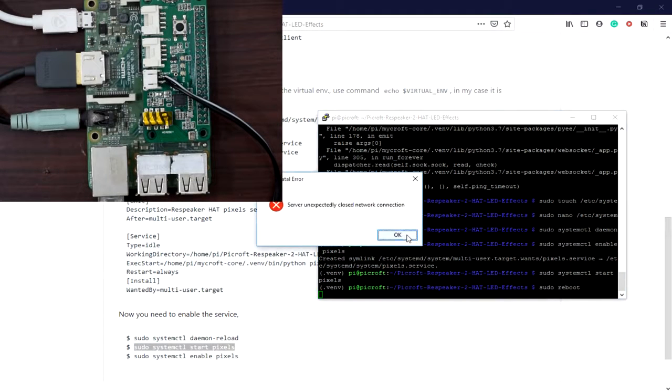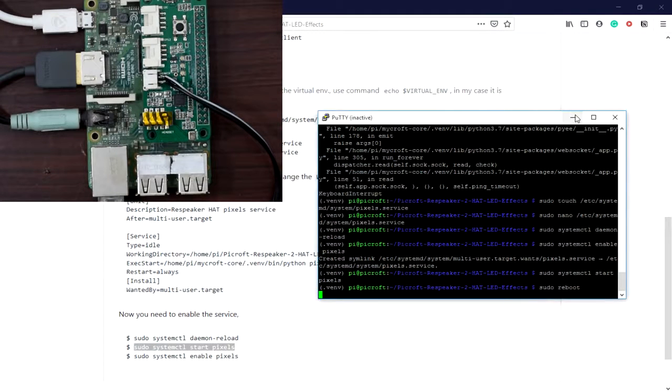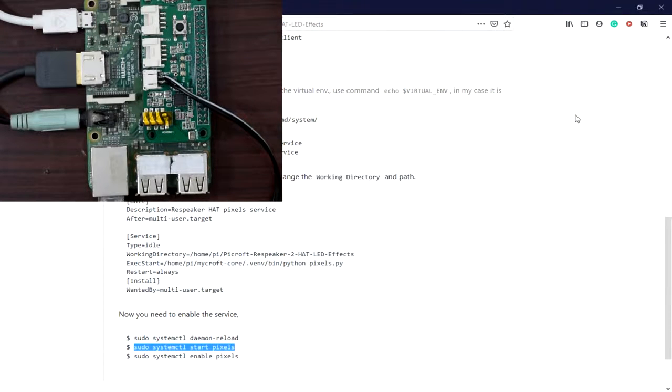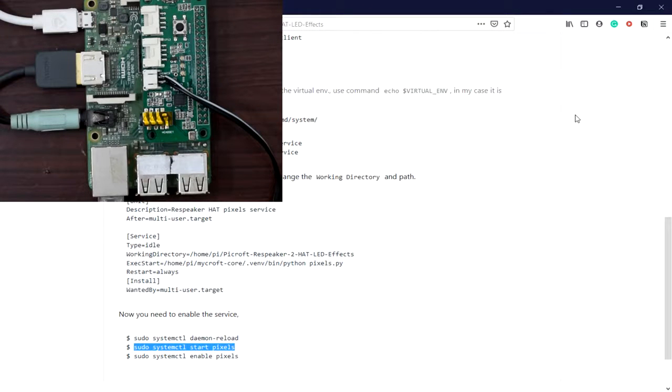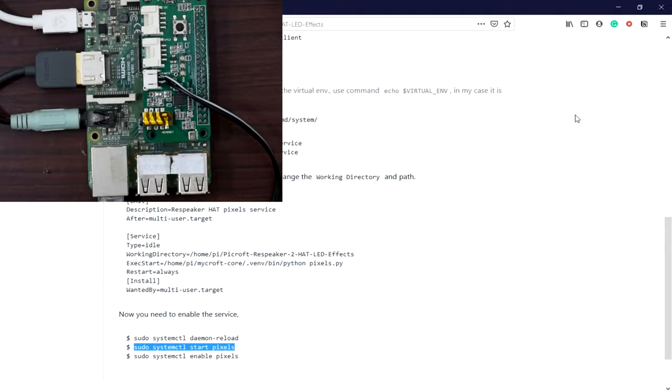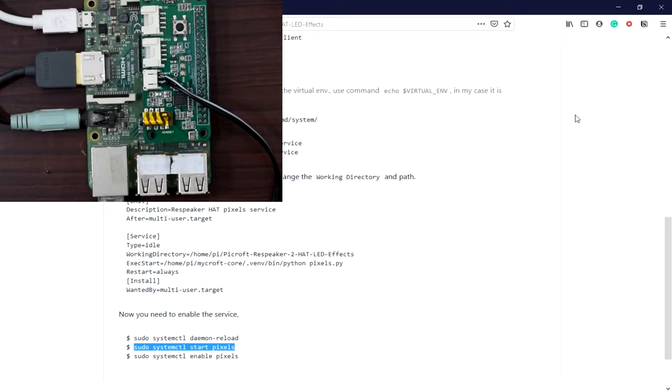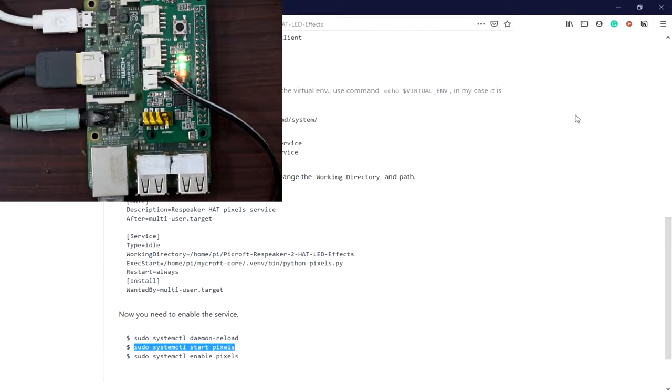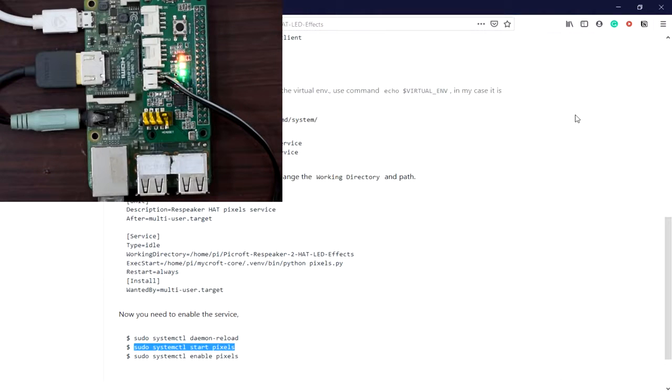The LED sequence is: by default it will be in think stage, blinking until Mycroft is completely ready. Once ready, it goes to off state. When you ask something or it detects the wake word, it will start blinking, then pulsing when it fetches results from the internet. After that, it fades when it's outputting the result.